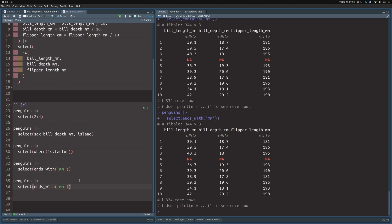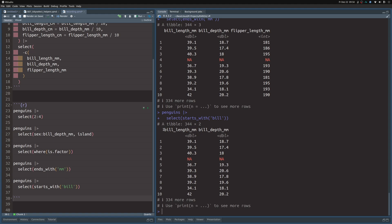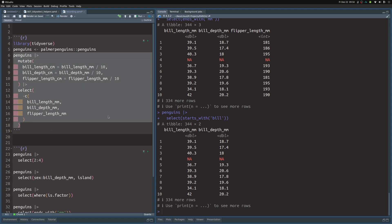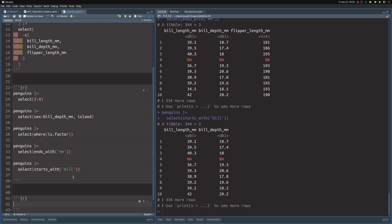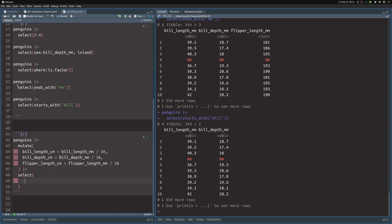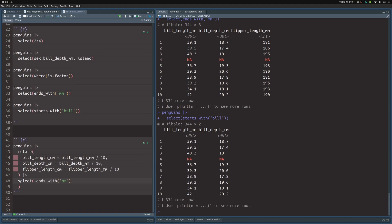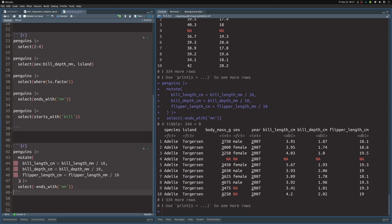Similarly, you can use the starts_with function — for example, to get only the bill data by passing 'bill', giving us only the bill_length and bill_depth columns. Now let's put this into a new code chunk and replace the old selection with ends_with('mm'). This will remove the columns we don't want anymore, since we're using the centimeter versions. We can put this in one line, and it gives the exact same dataset as before, with less typing. In a larger dataset, it saves even more work.